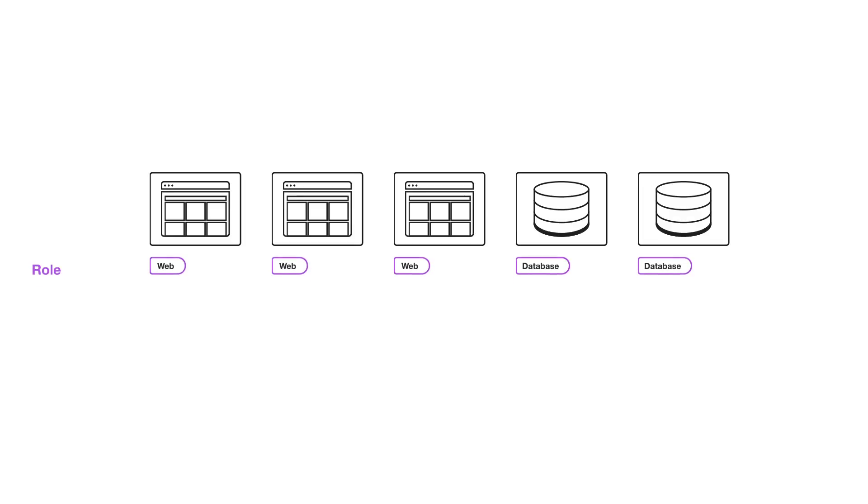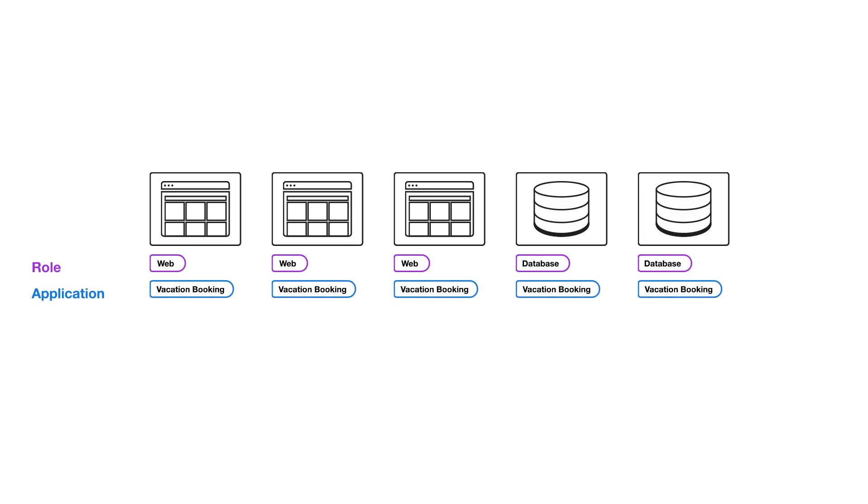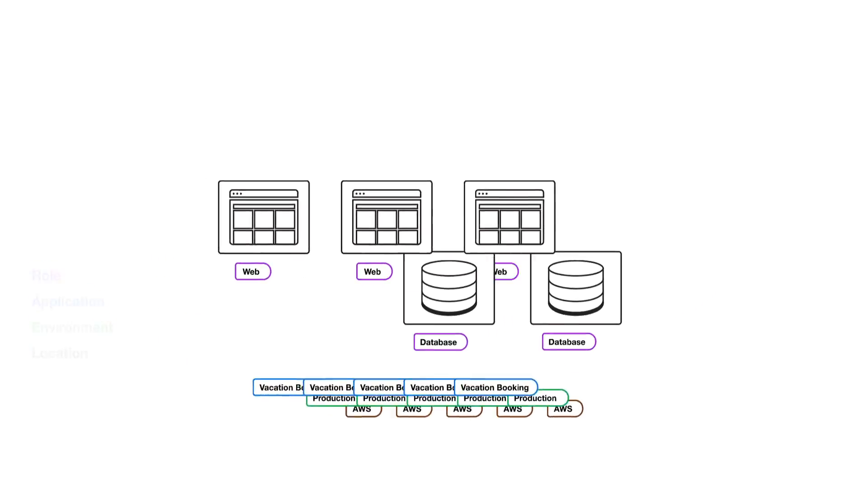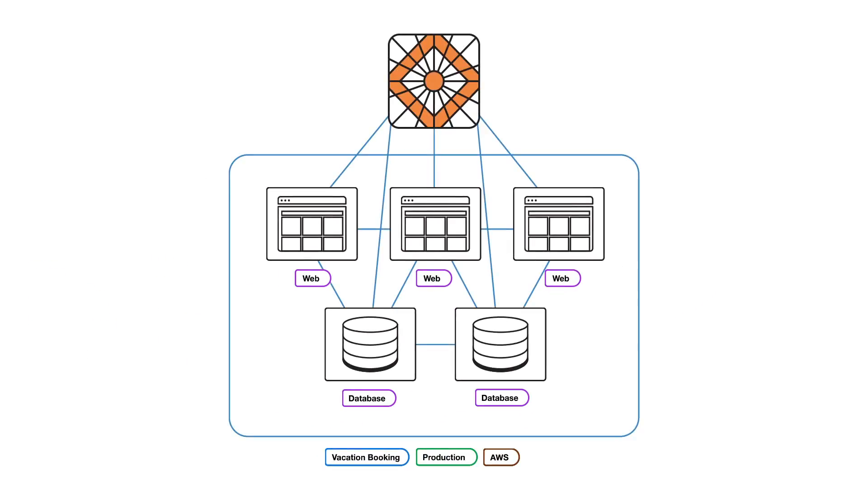when you apply Illumio labels such as role, application, environment, and location to workloads, they form a group. Once workloads are in a group,